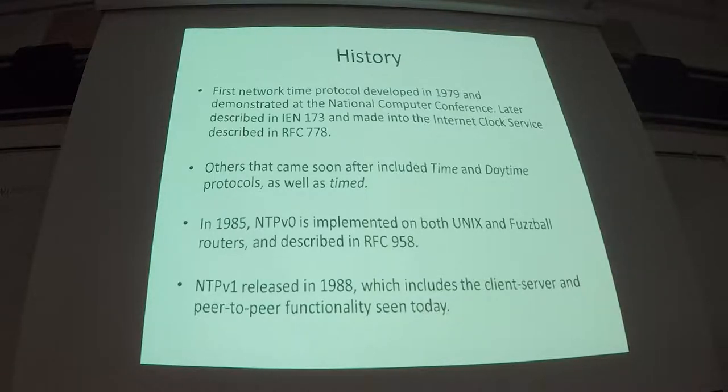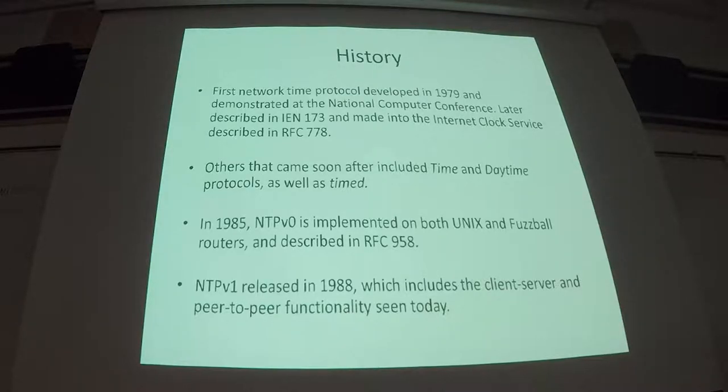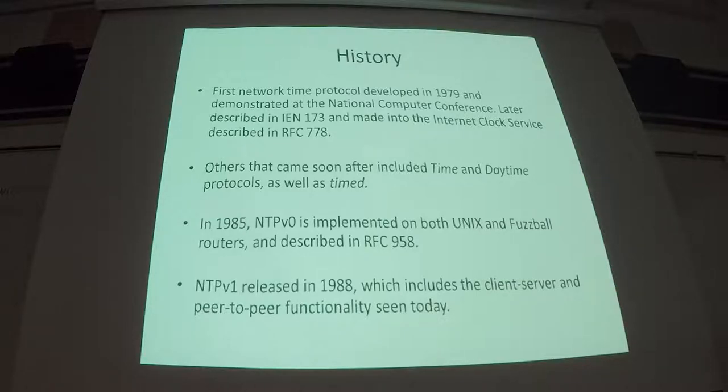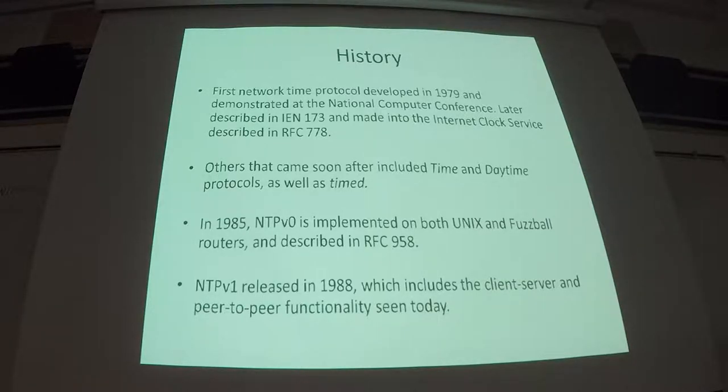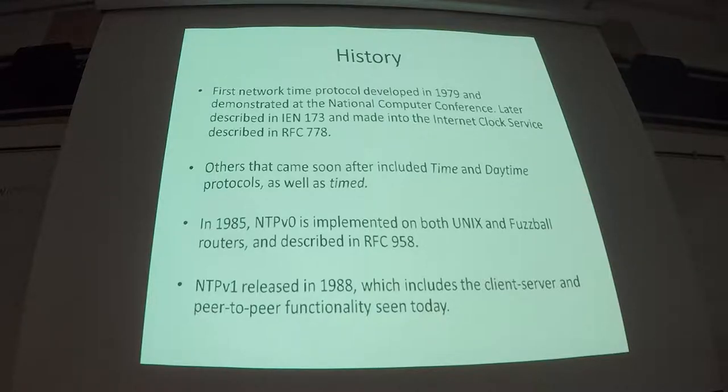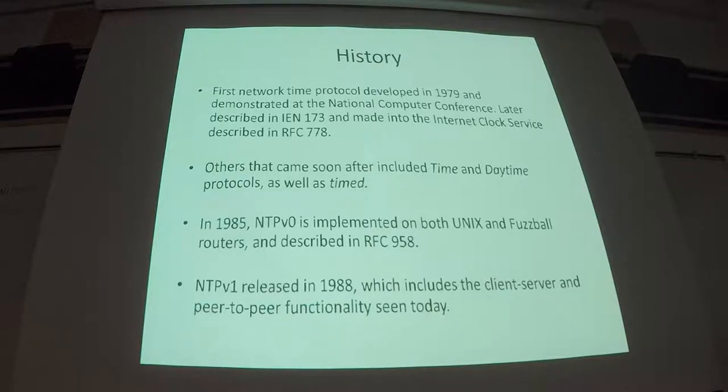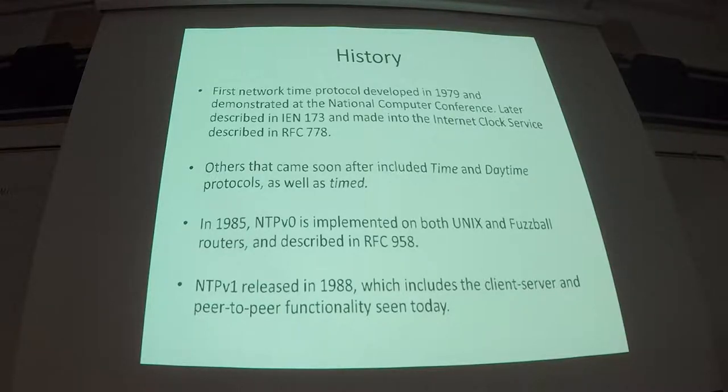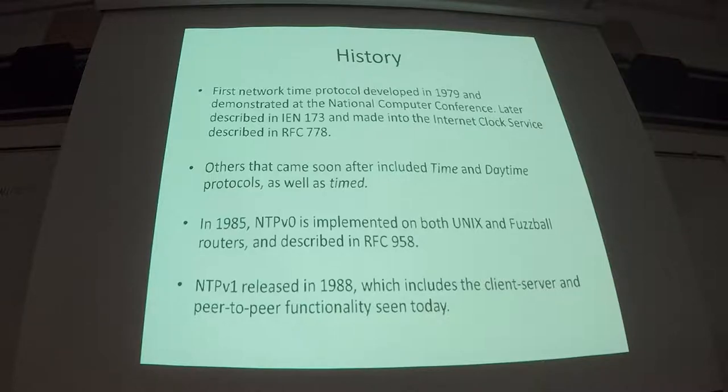And then later on in 1988, version 1 of NTP was released. And this is sort of the core set of protocol that you'll probably be familiar with. It contains all of the network calculations that it uses to be able to synchronize time over the network. So sort of the beginning of modern NTP was 1988 with version 1.